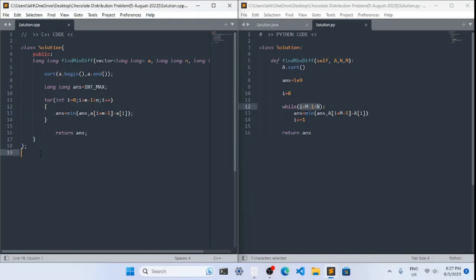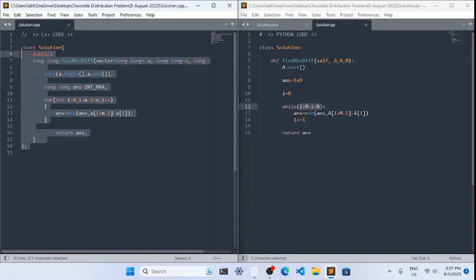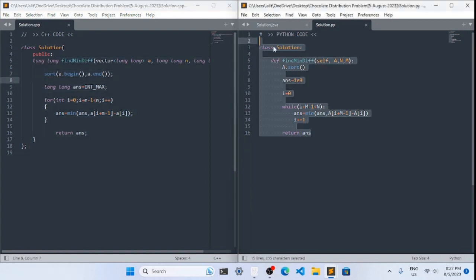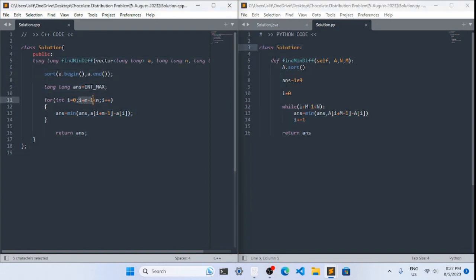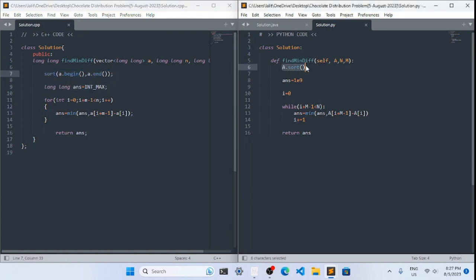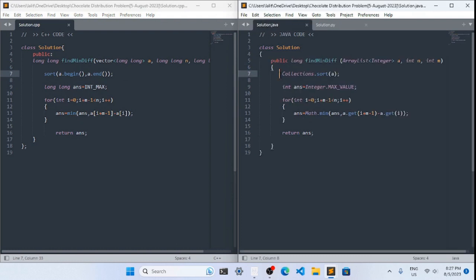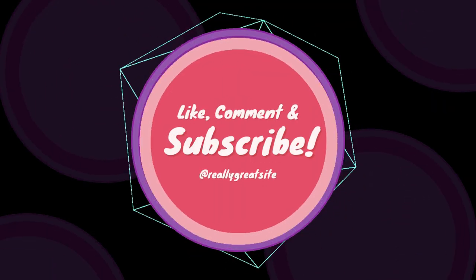Here is the code. I have written C++ code on the left-hand side, and Python and Java code on the right-hand side. We handle the boundary condition, initialize answer with max value, sort the array, and then perform the loop minimizing the difference. That covers this video — thank you.